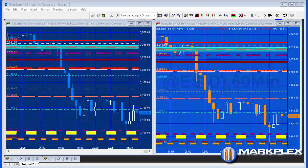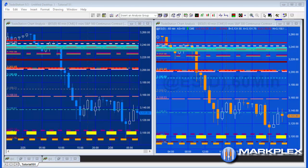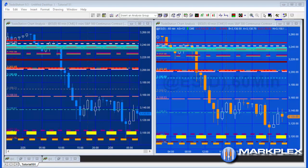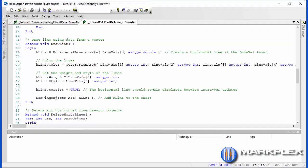Essentially what this program does is on the right hand chart, which is the sending chart, we've drawn some lines. Then another program has taken those lines, put the information about the lines—in other words price, color, style, weight, etc.—into a vector, and that vector is then put into a global dictionary. The program on the receiving chart on the left is interrogating that global dictionary and finding the price, the weight, the color, the style, and then redrawing lines on the chart.